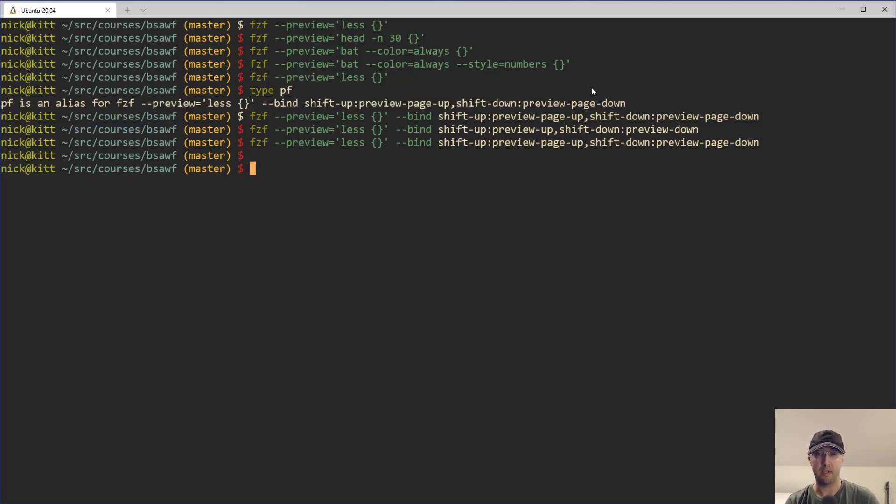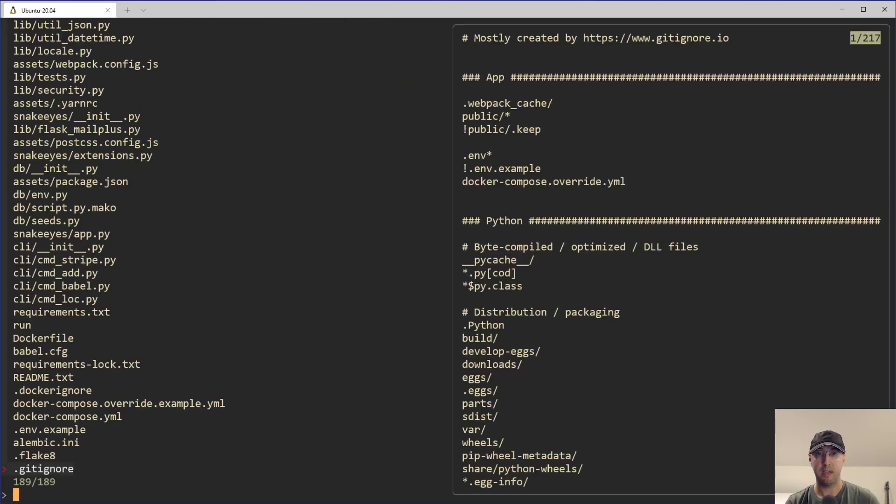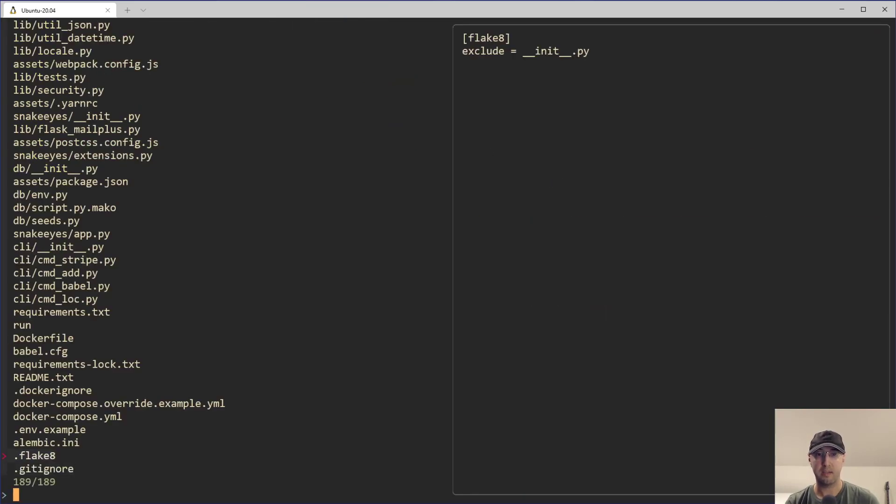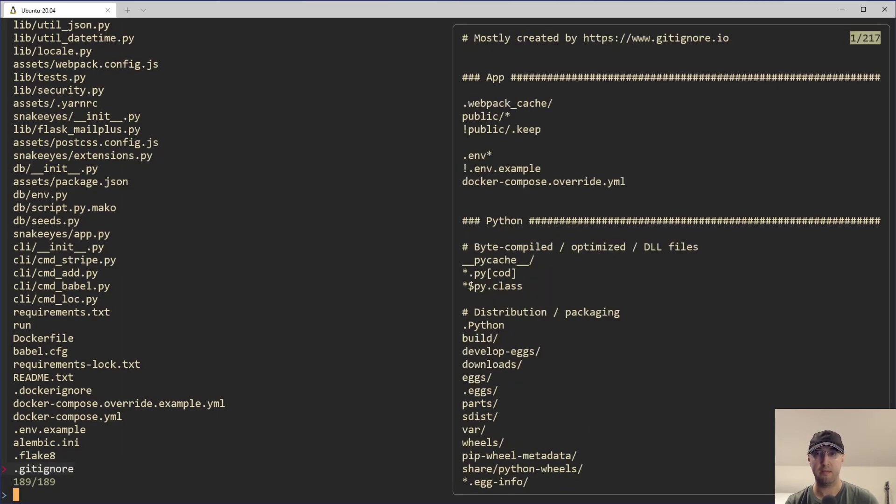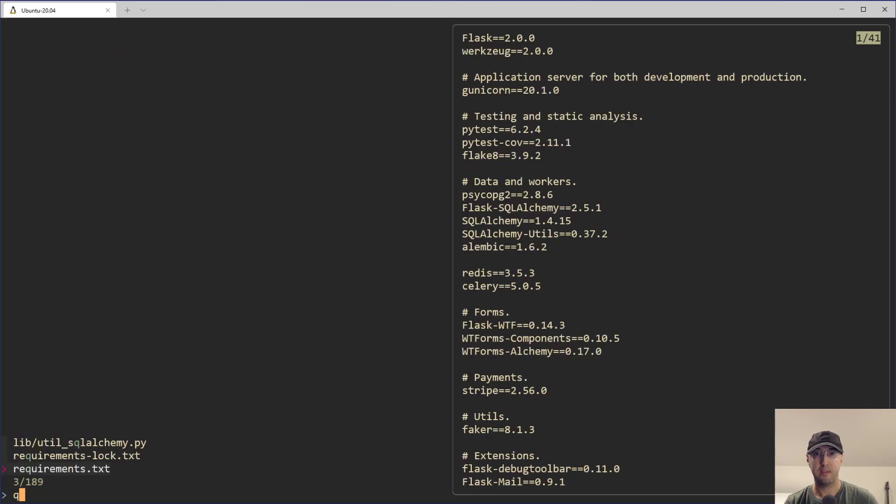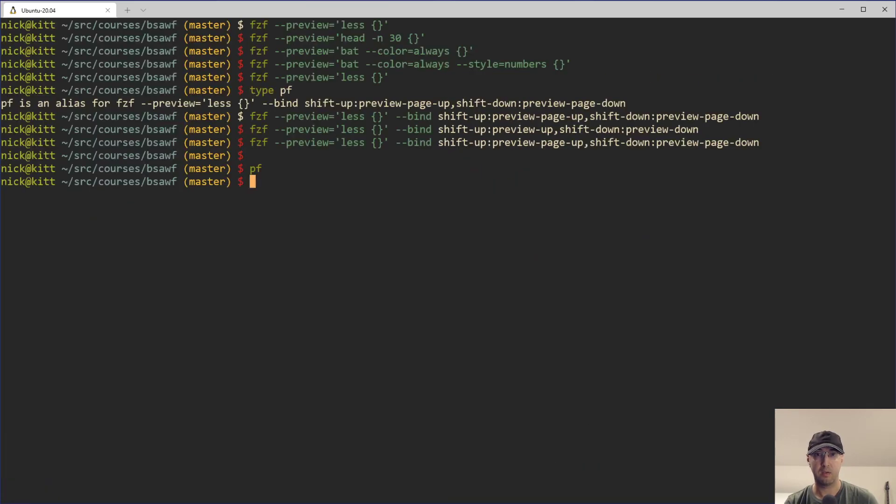So then, you know, instead of having to type that out, we can just do PF here and, yeah, I get the same things here. I can do shift up and down for paging and that is good to go. Now I did mention too, that you can do this real-time preview inside of Vim as well.